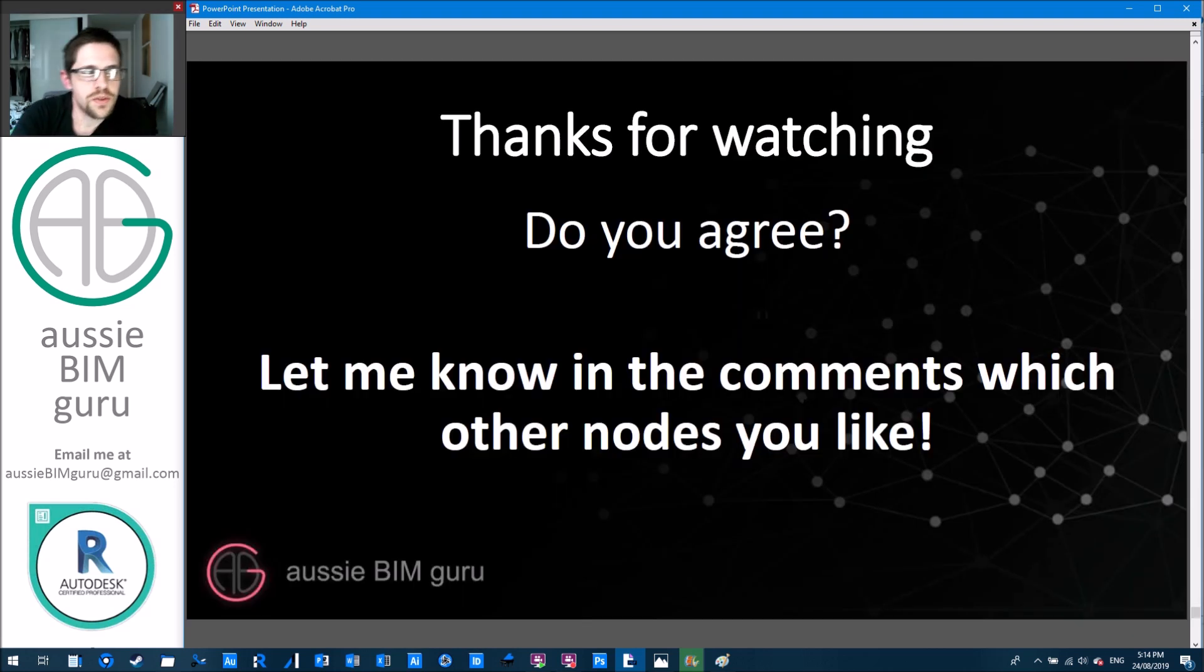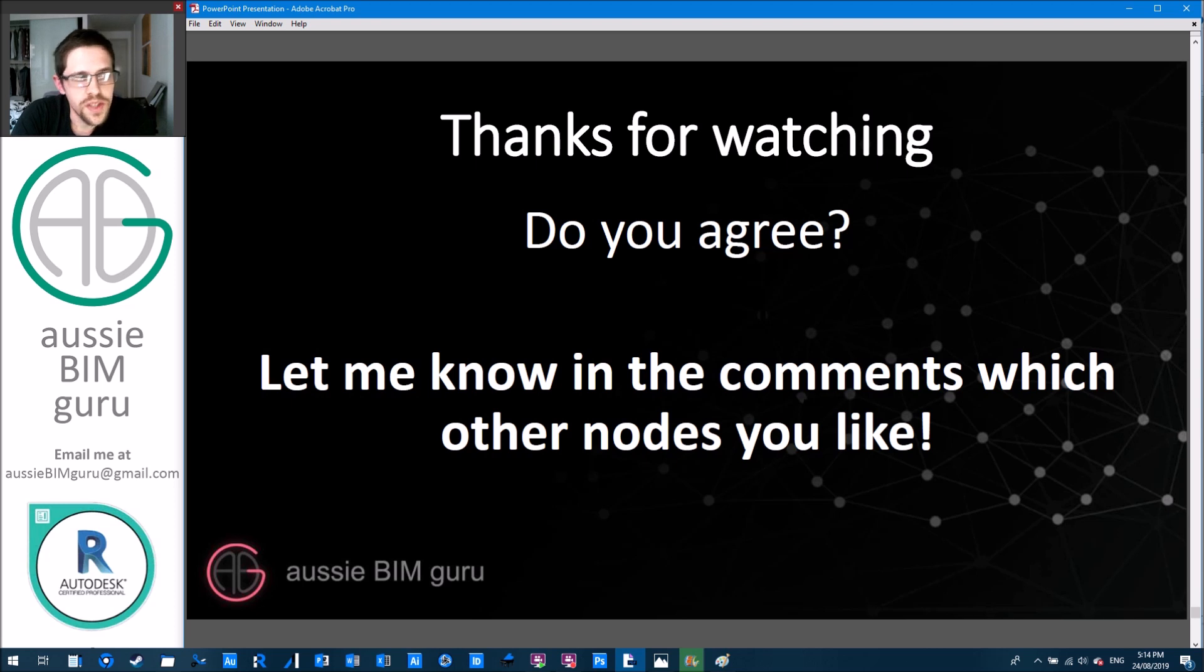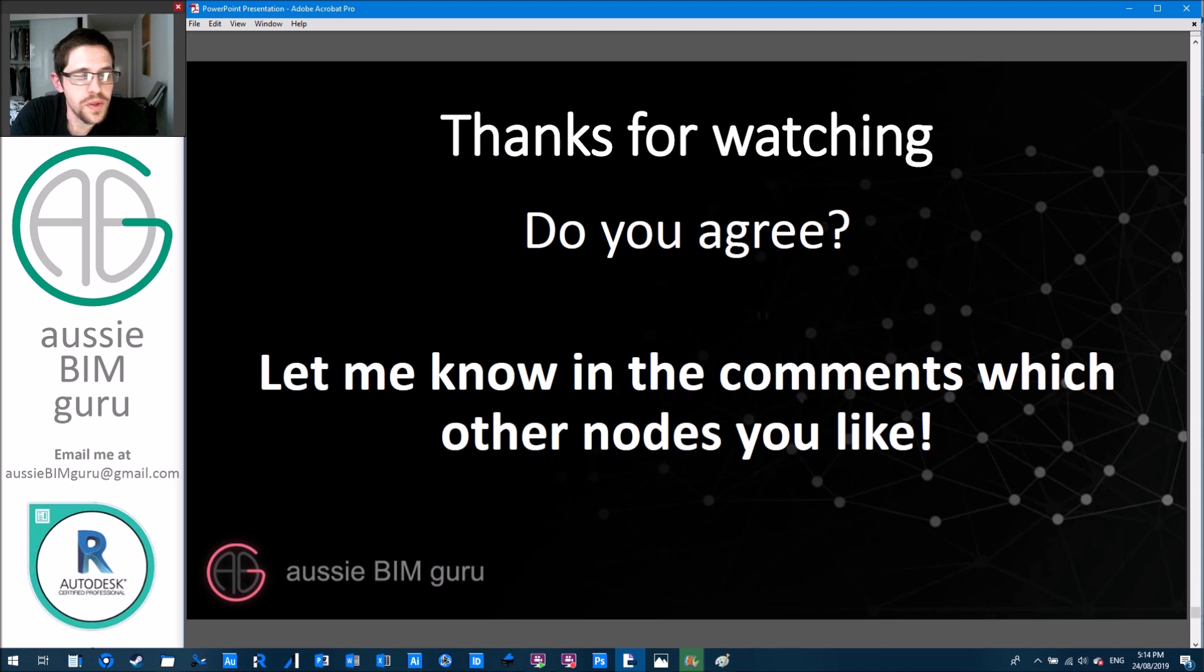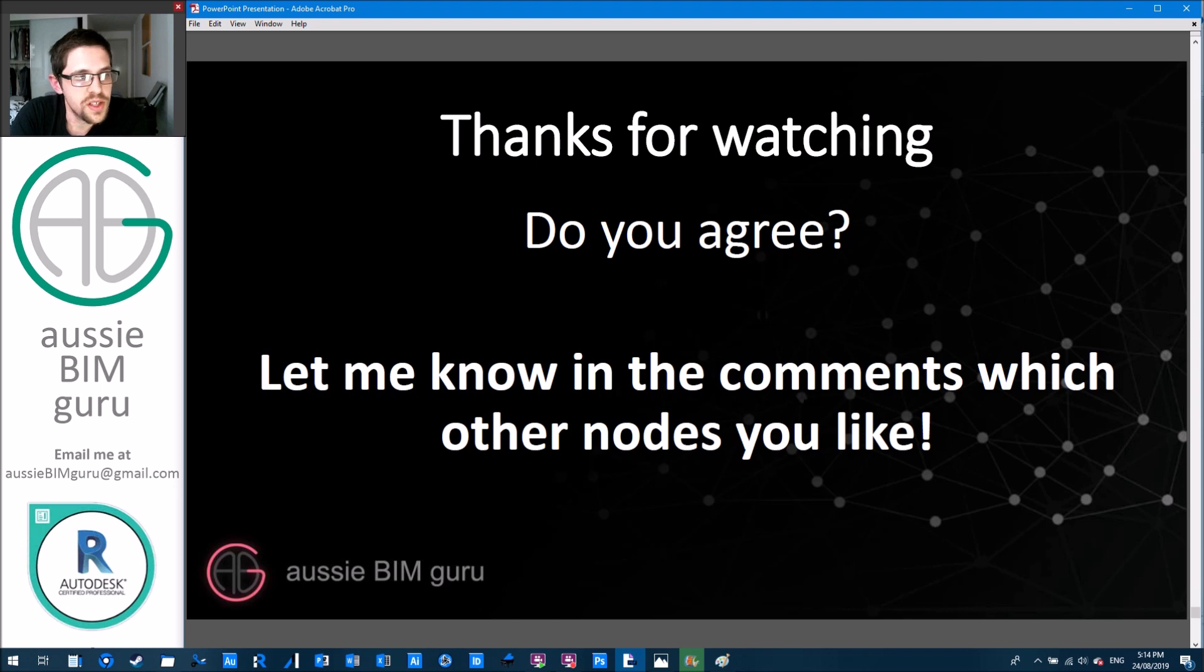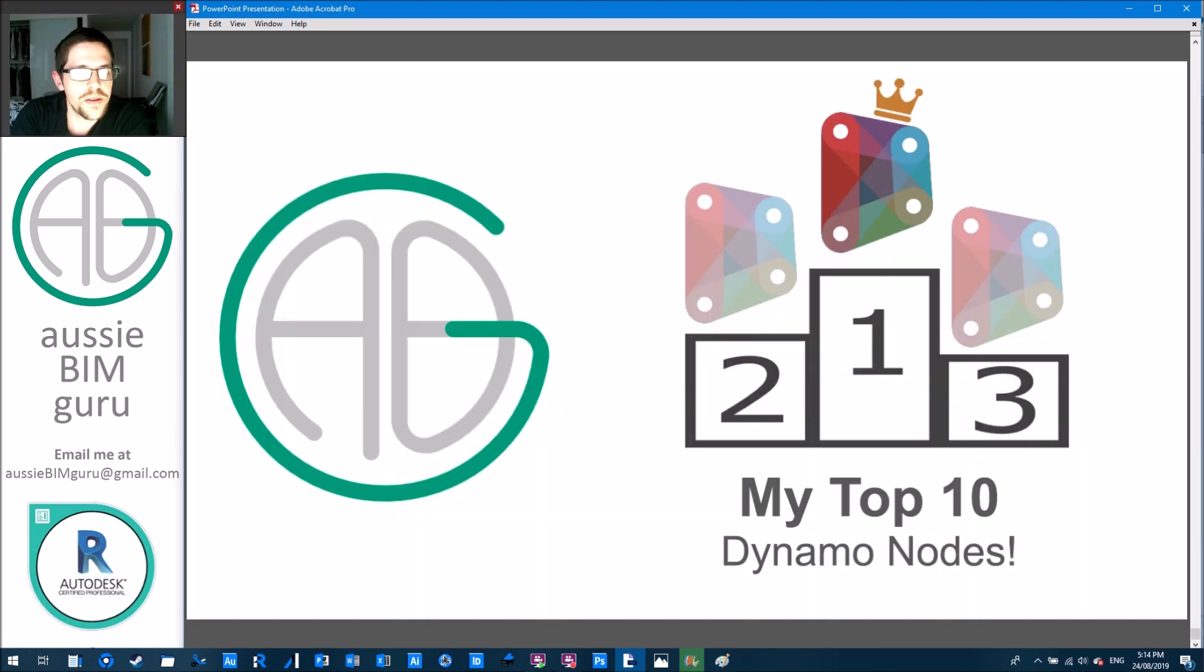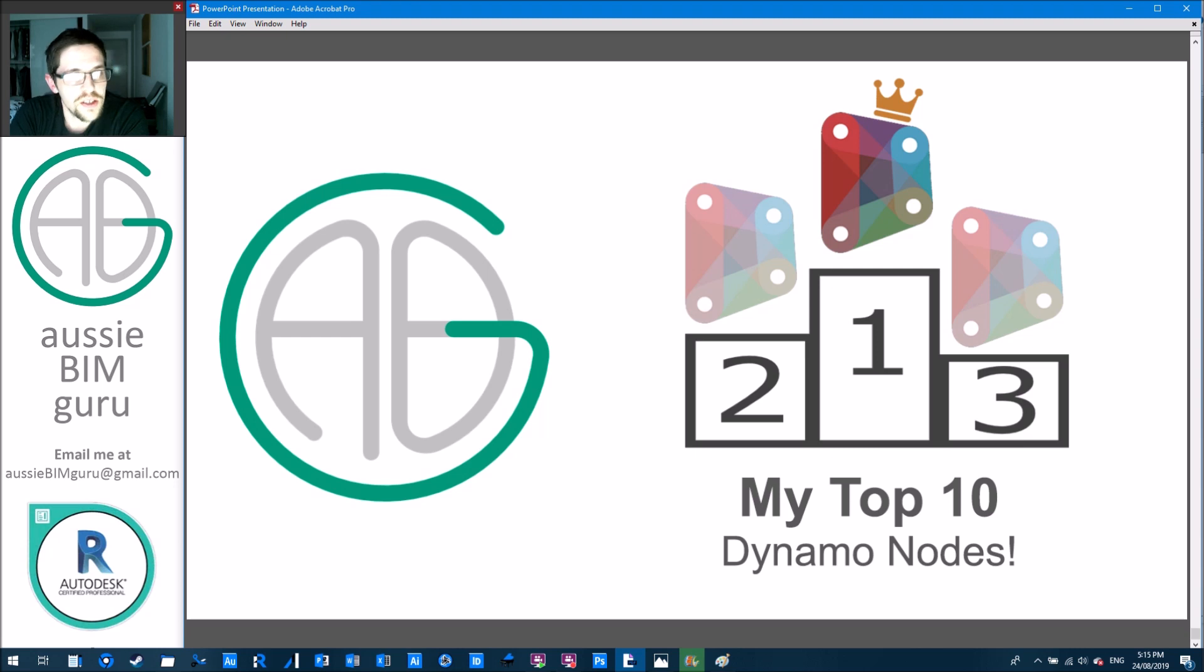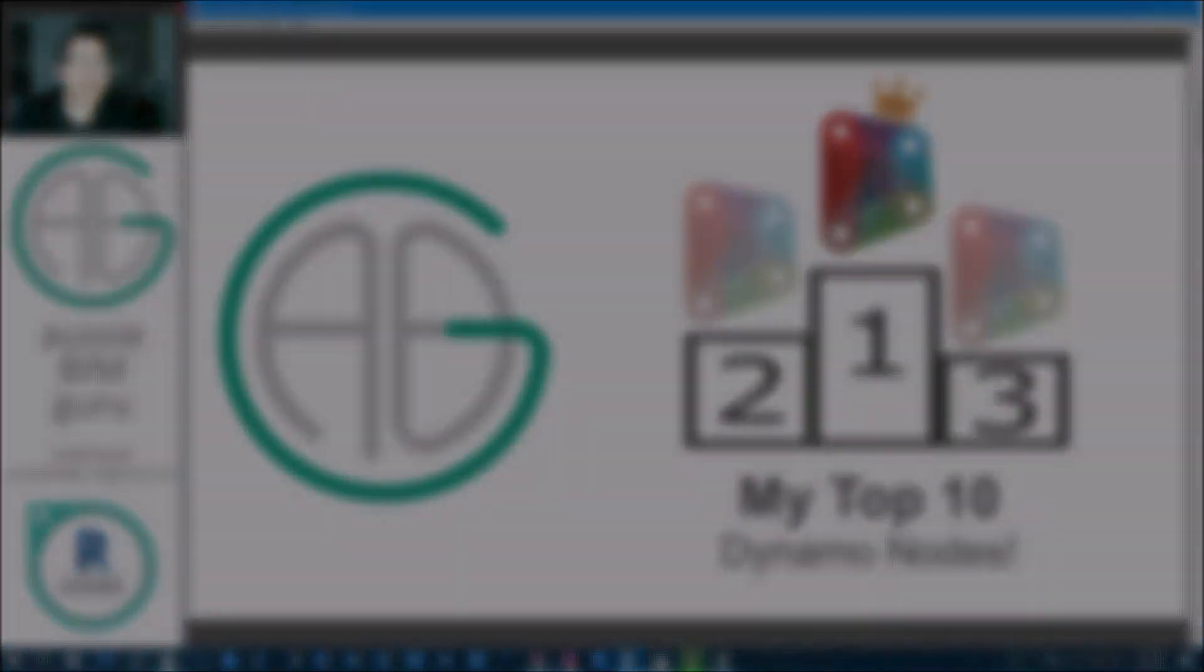So thanks for watching today. Hopefully this is an informative video and it helps some of my users find some new nodes that might help them in how they work and see the ones that I really value in my scripts. Feel free to comment if you agree with the ones I've picked. There's probably a lot of other ones that you like as well. So let me know in the comments which other ones you like using. I'll be really interested to see what people rate and value in Dynamo. If you're not already following and subscribing feel free to do so. I upload about two to three times a week. Any comments or feedback leave it down below. And I'll see you in the next video. Thanks. Take care.